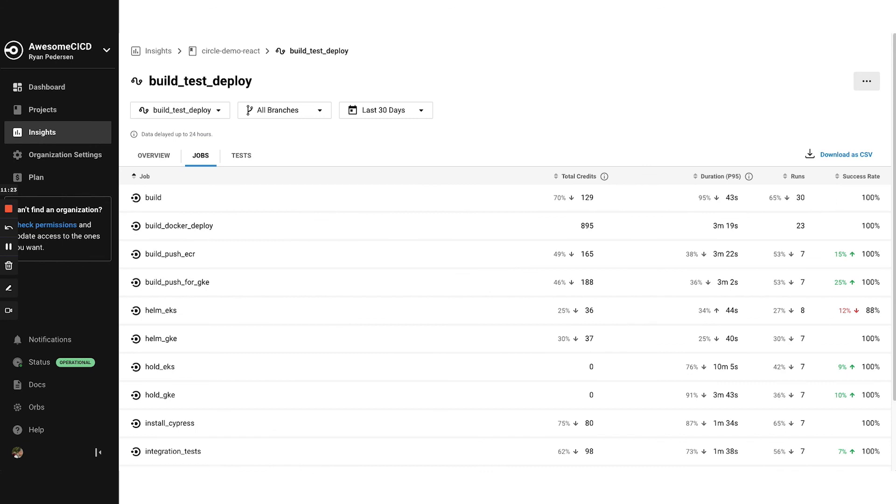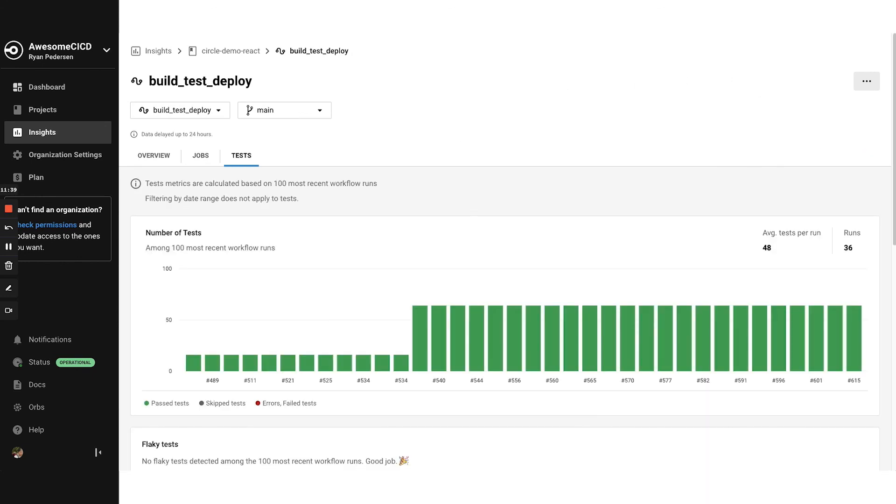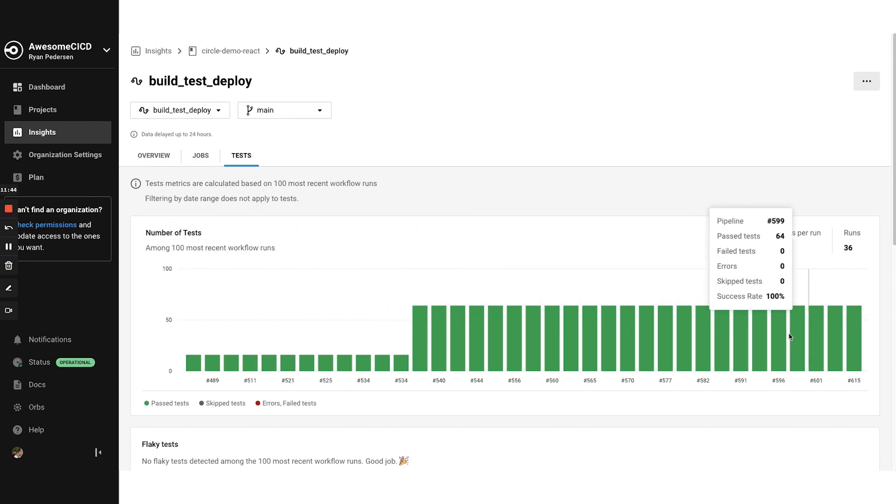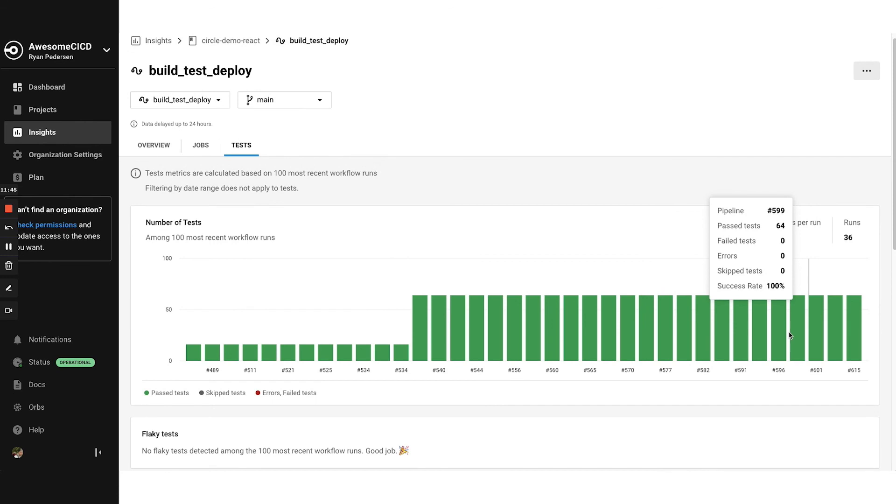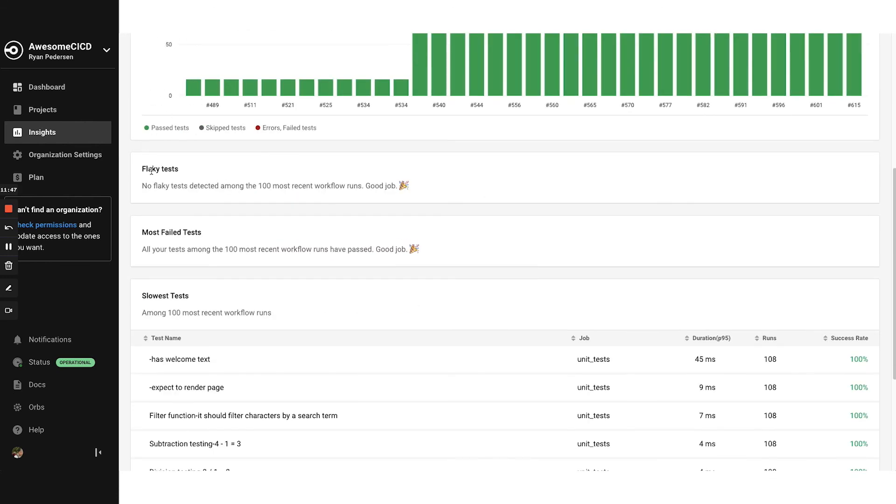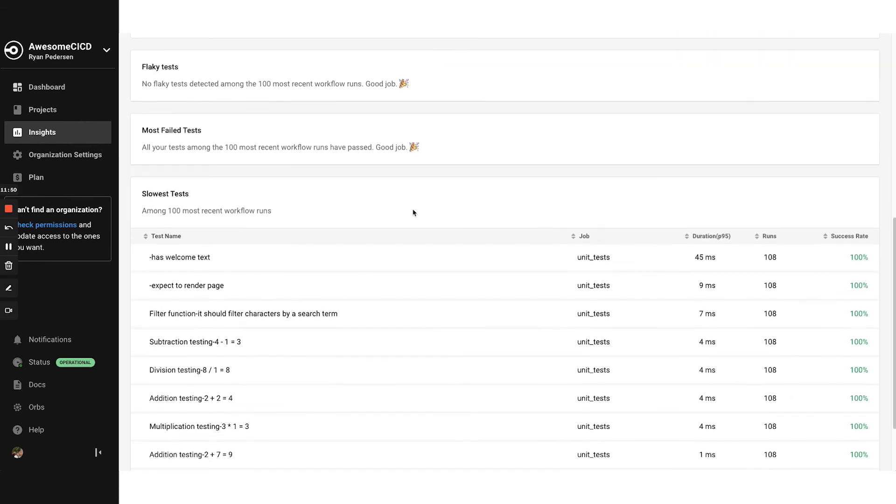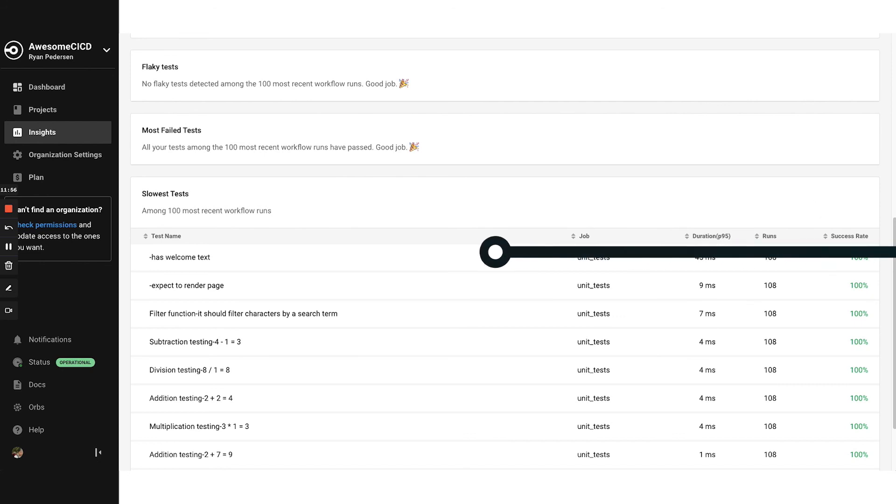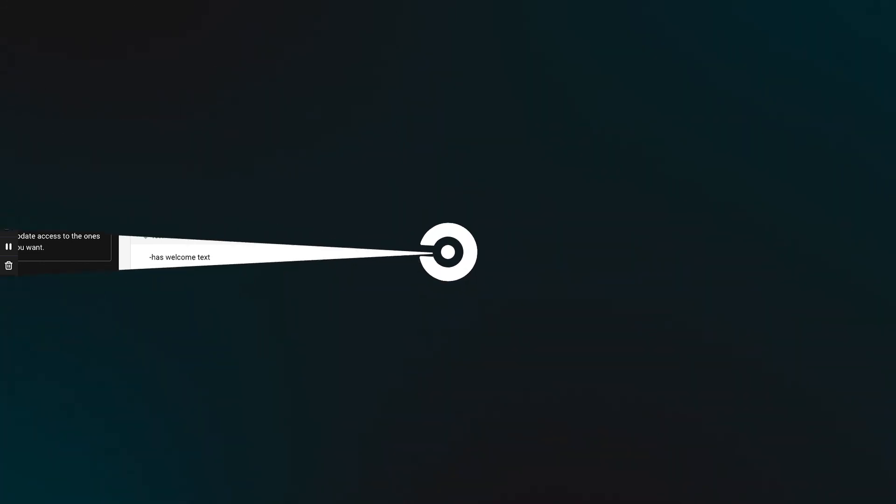At the job level, I can see all the jobs, start looking around at duration, potentially areas where you can add, again, some of those speed optimizations and success rates. We have test insights available for recent workflow runs. We know we can look at this, get a visual on what's going on across those runs. Start identifying flaky tests, the most failed test, and then the slowest tests. Very good way to understand test suites and optimize from there.